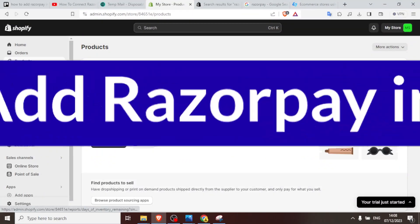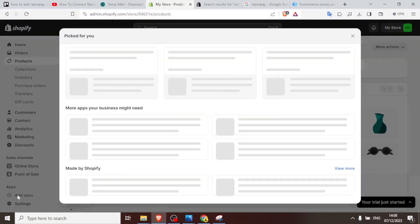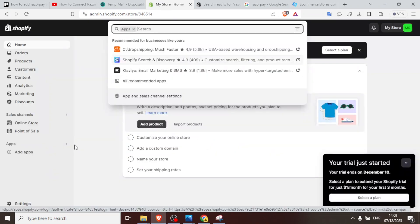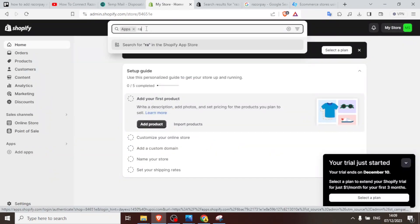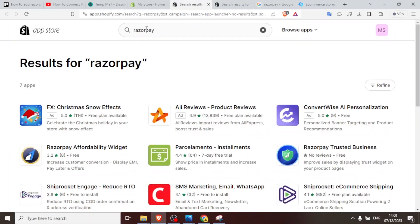Now if you go to your Shopify store and click on add apps, and then you come up here and type Razorpay and search, it will bring you to Shopify App Store and you'll notice you have Razorpay here.